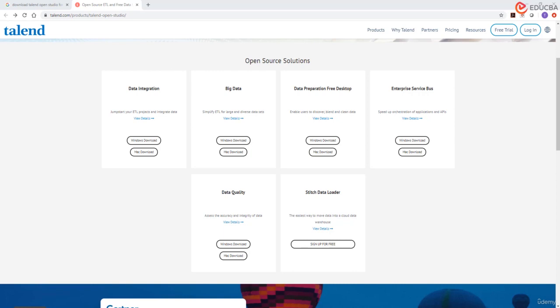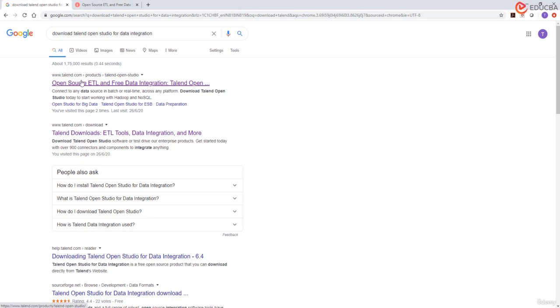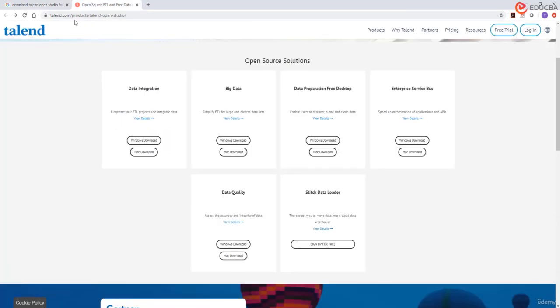We will start working with Talend Open Source Data Integration Studio. To download this, all we have to do is search for Talend Open Studio for data integration and we get links from Talend website. Just click on this link which will lead us to a page like this.